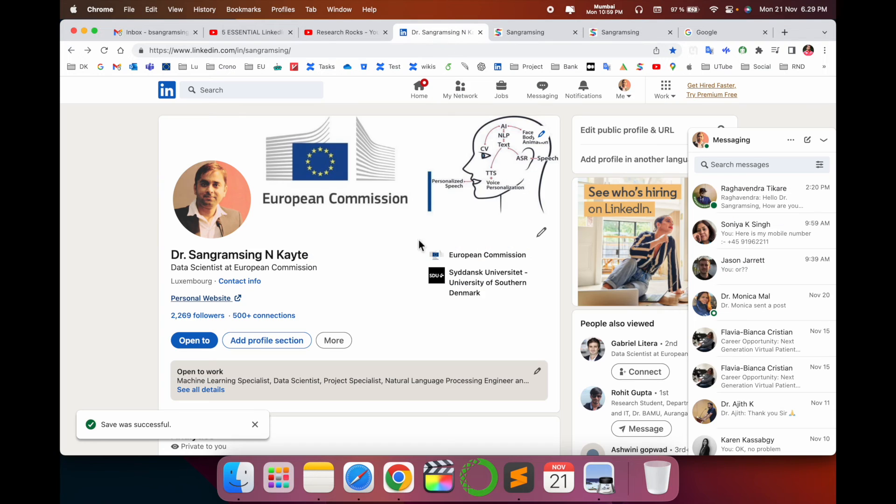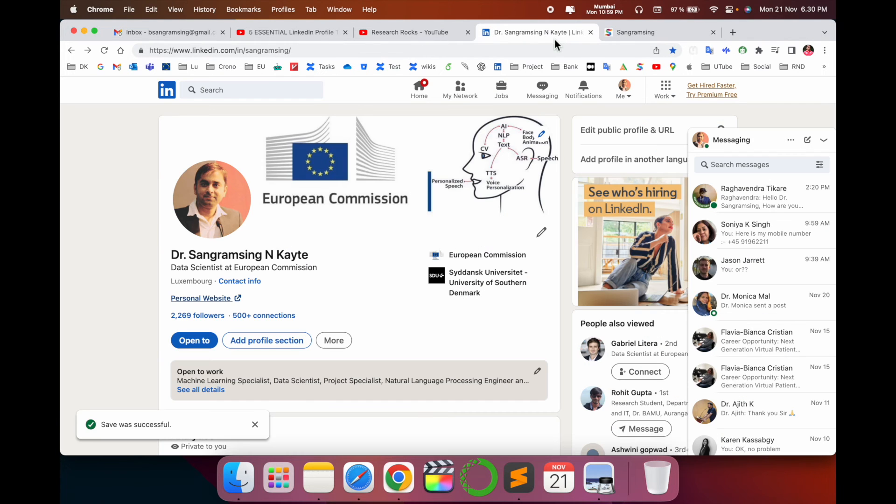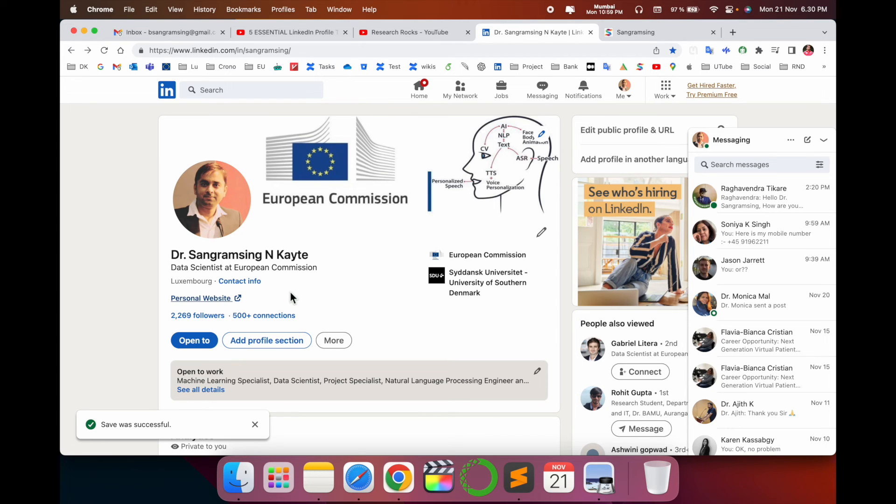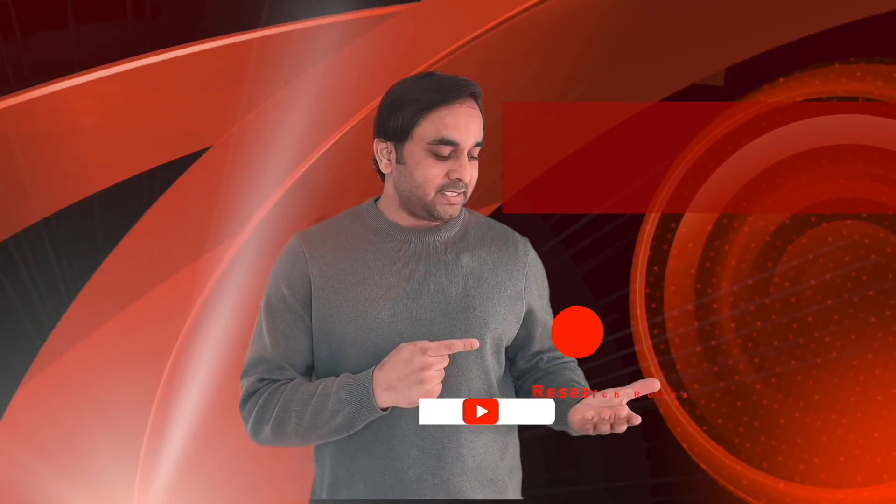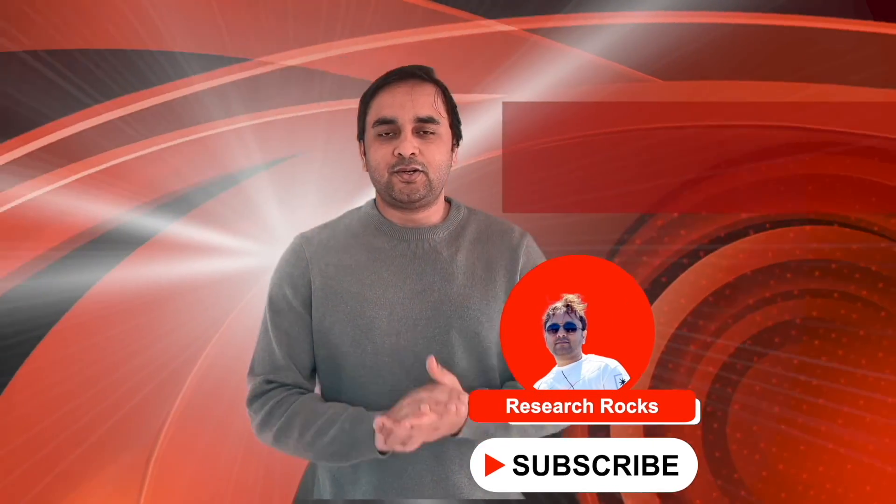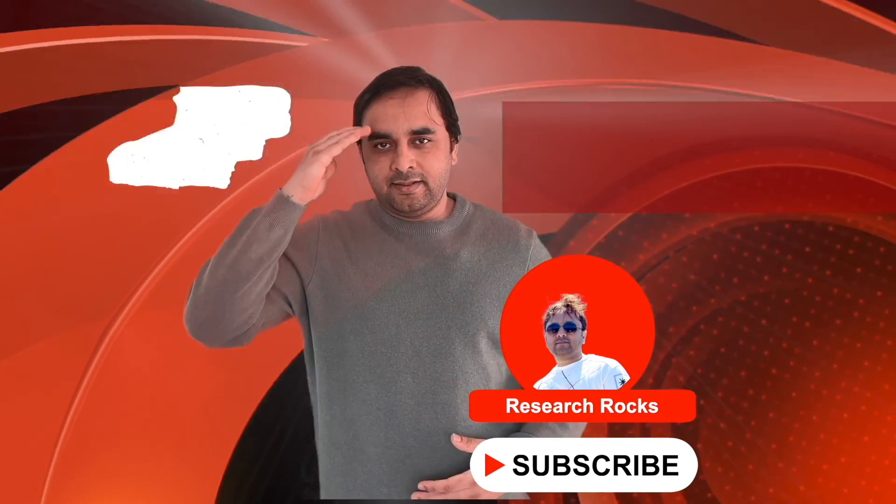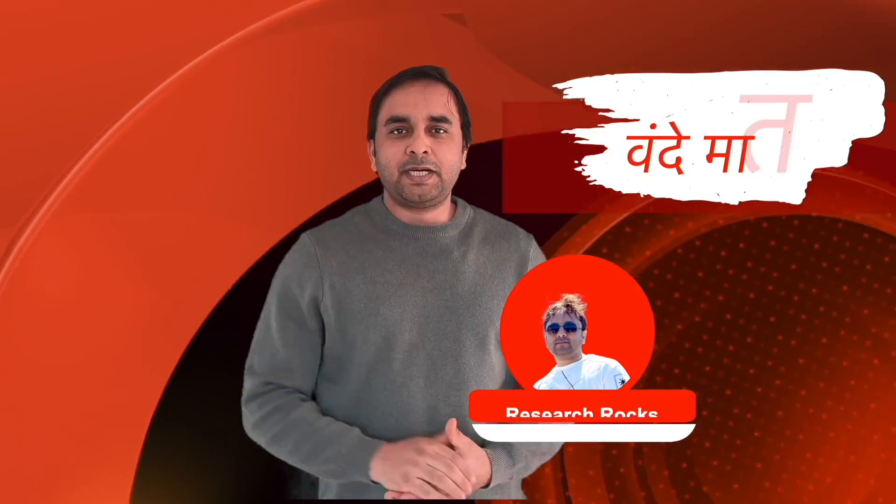It's a very fascinating feature that LinkedIn is introducing. You can use these tips and tricks and reach more and more recruiters. Hope you like this video. Before leaving, please subscribe to our YouTube channel Research Rocks. Till then, Jai Hind, Vande Mataram.